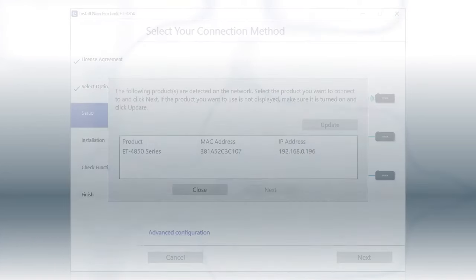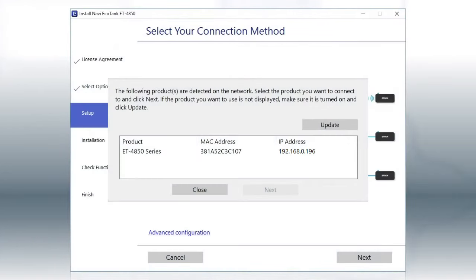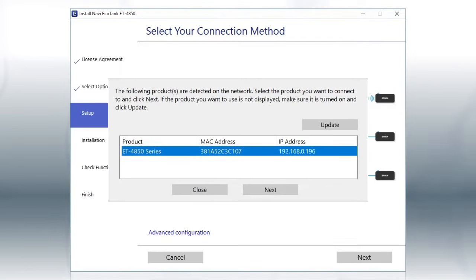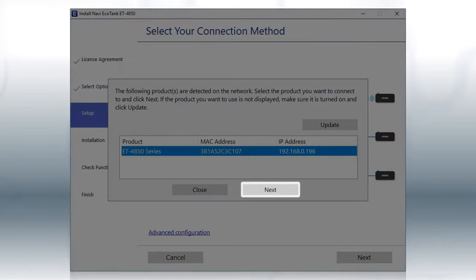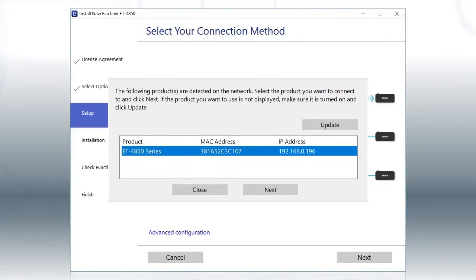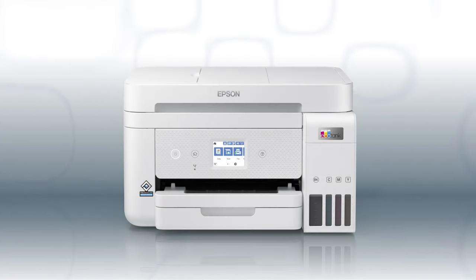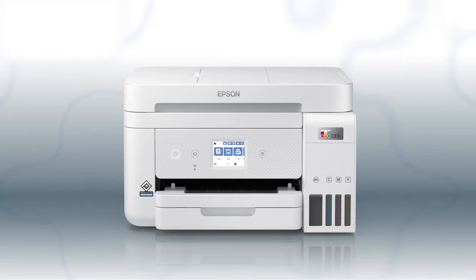When you see this screen, select your printer from the list and click Next. Follow the rest of the instructions on the computer screen to complete wireless setup. You can repeat this process for additional computers. You are now ready to print wirelessly from your computers.